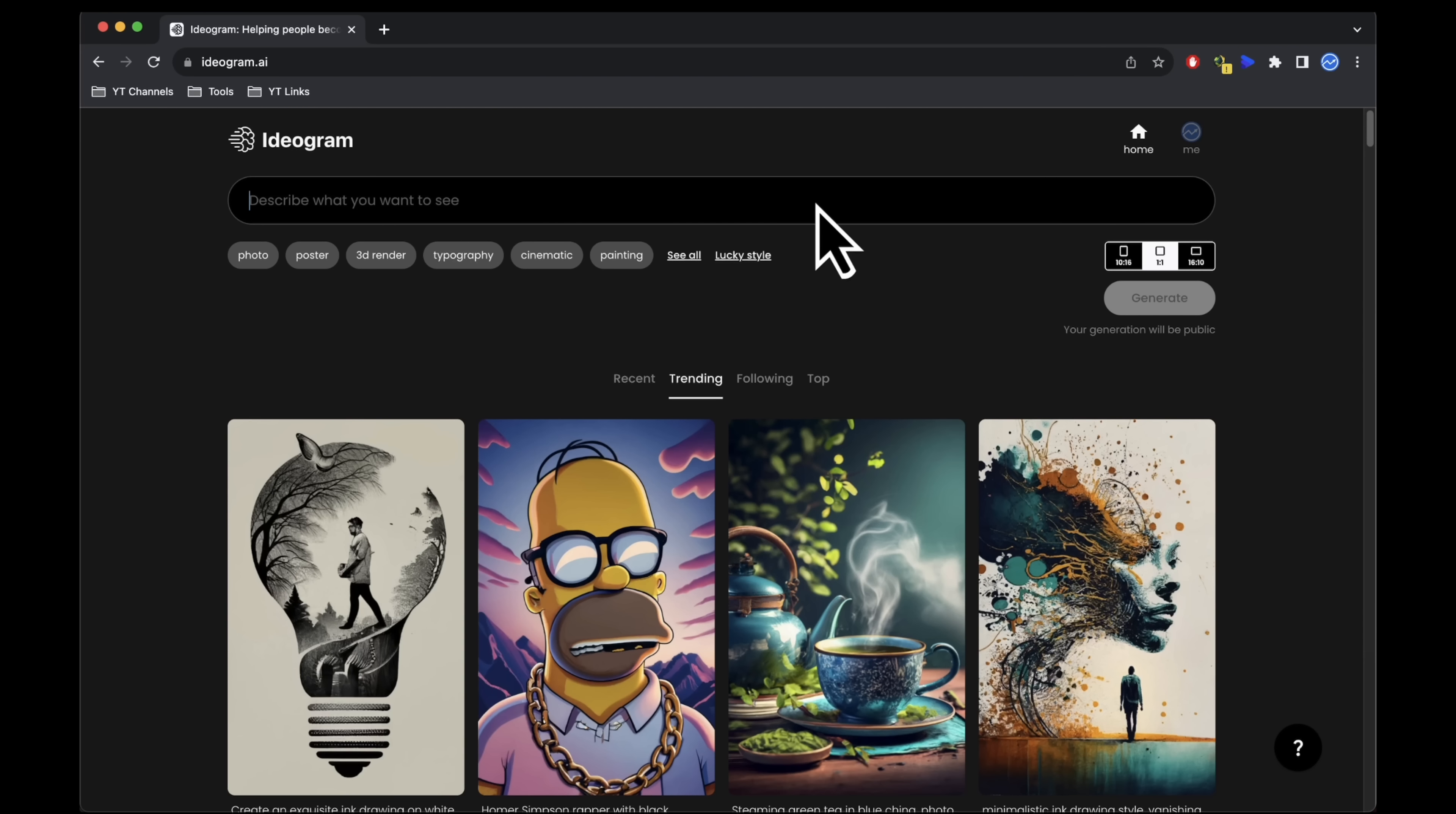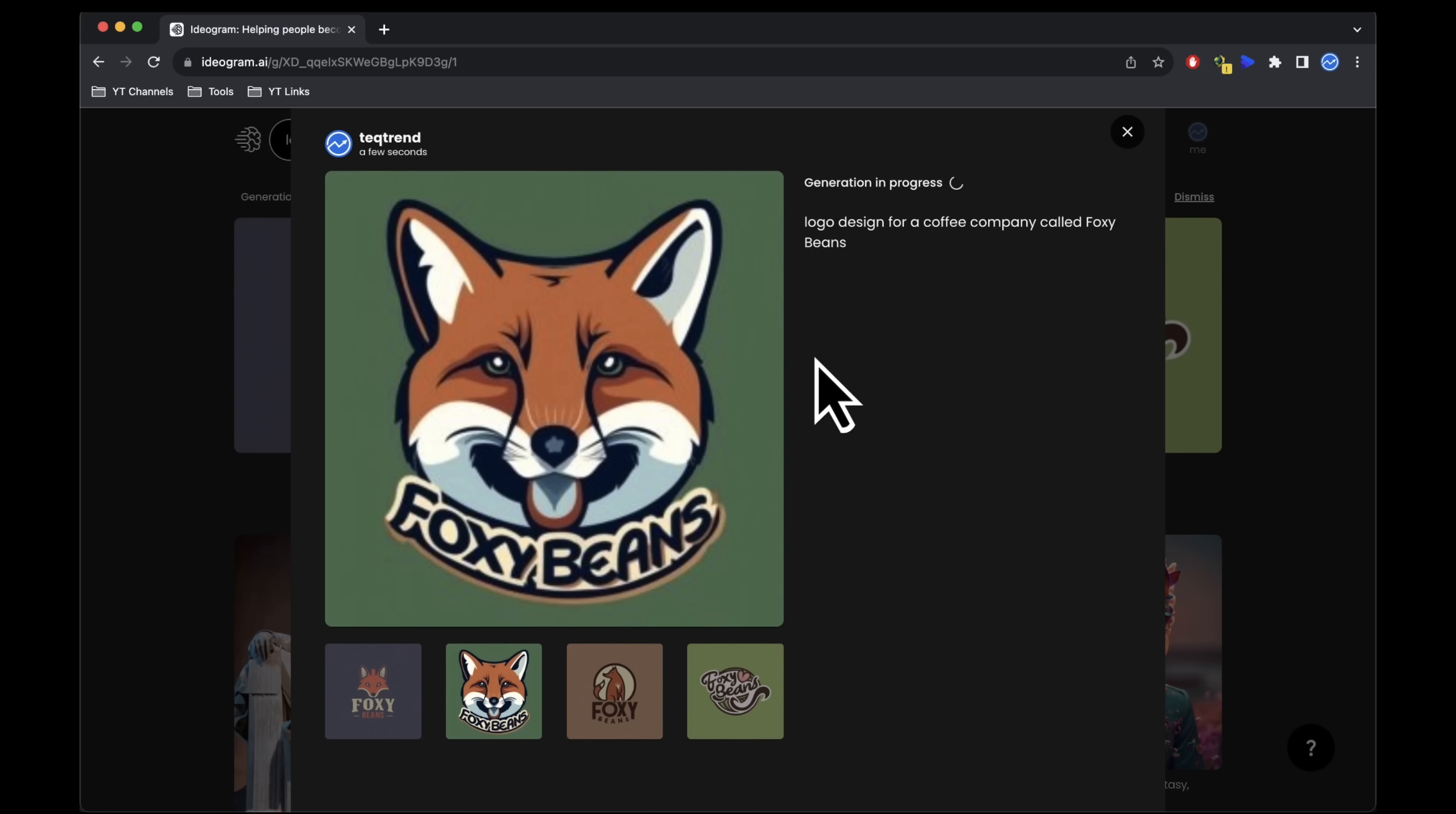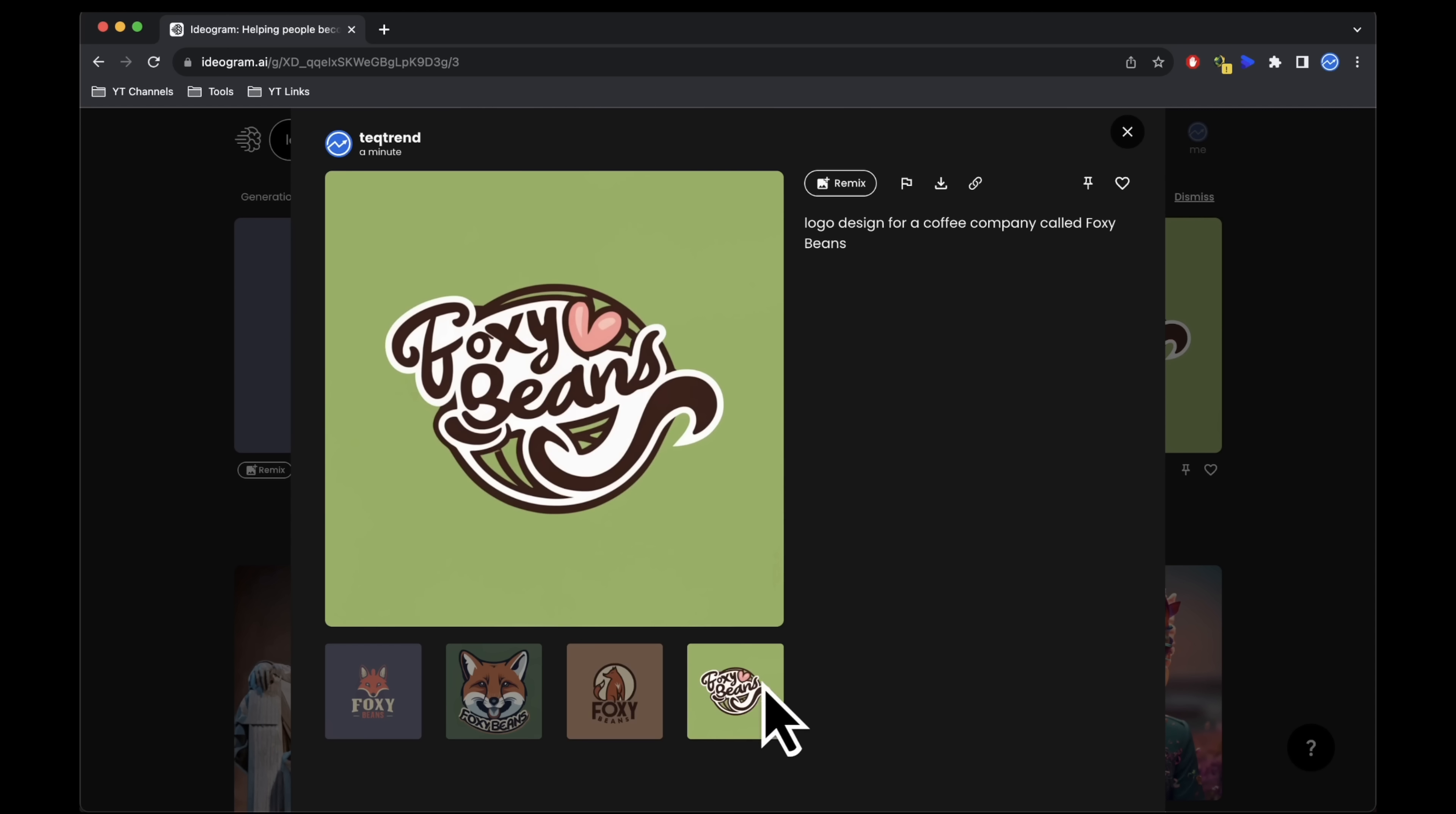This serves as a logo design for a coffee company named Foxy Beans. Notably, these designs demonstrate potential variations. Similarly, you can explore numerous styles for logos as well as incorporate keywords that work well for logo designs.